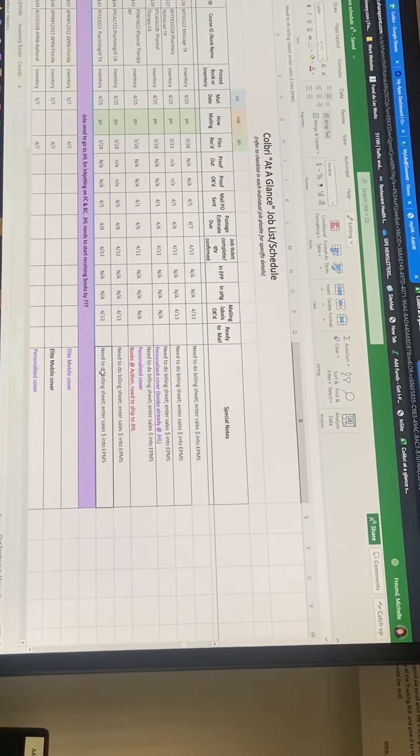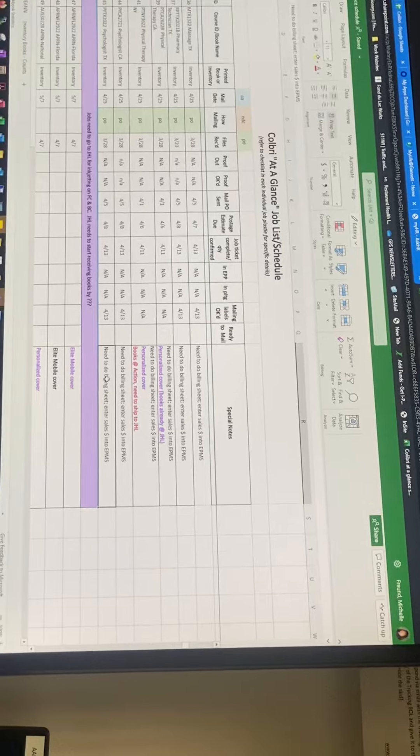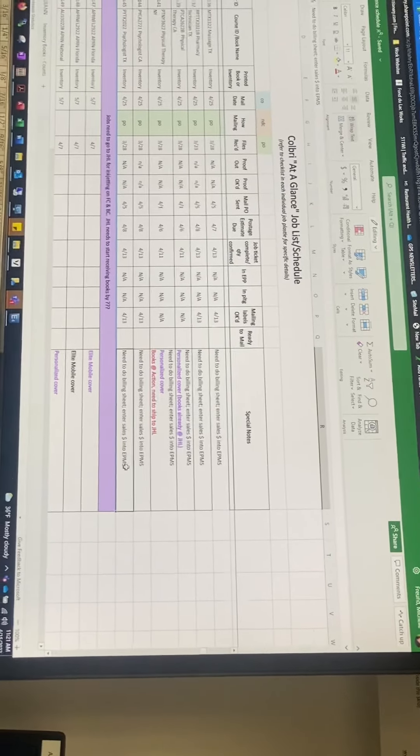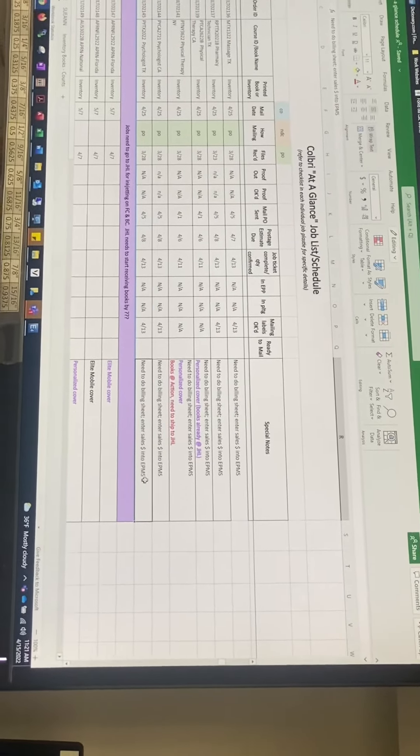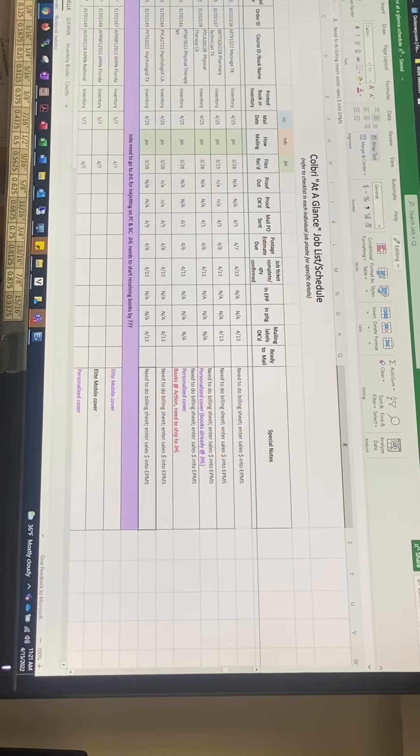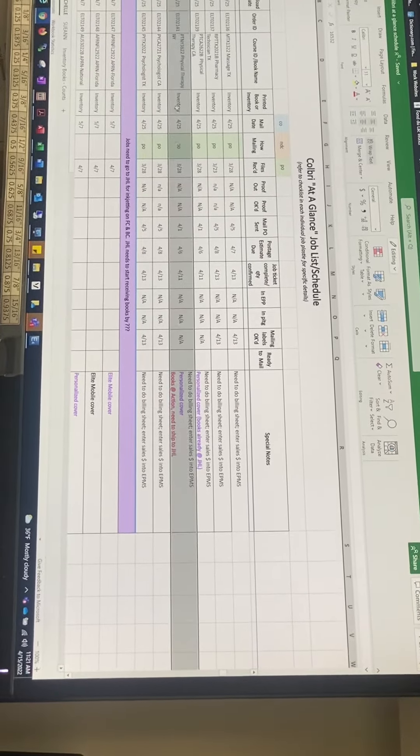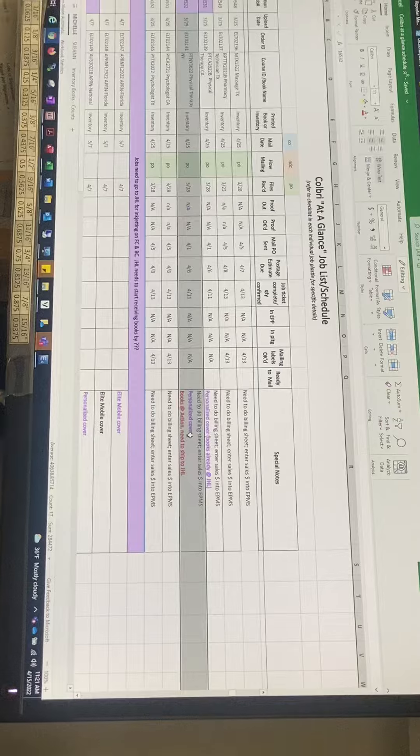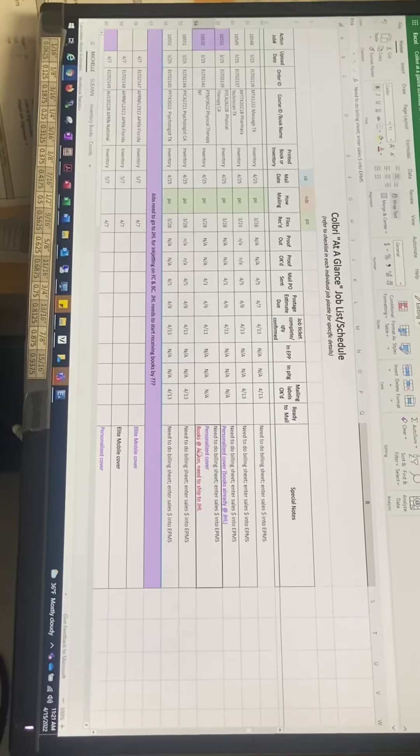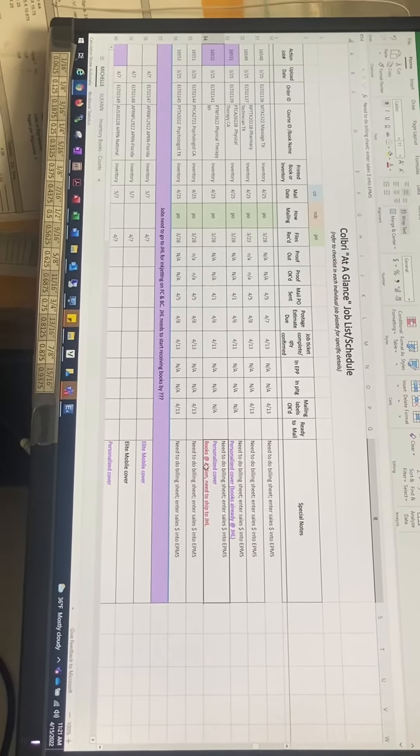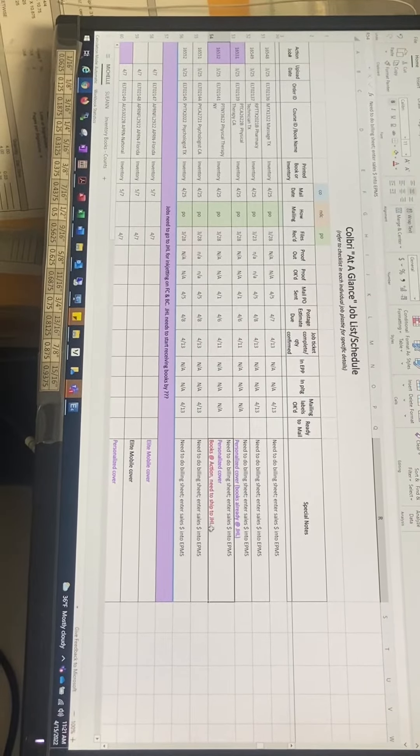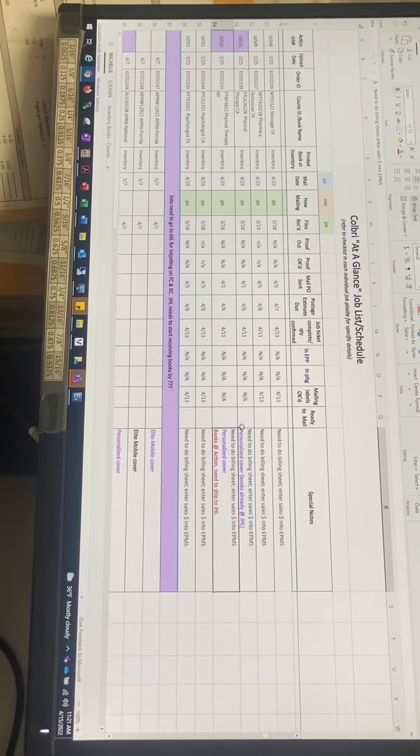What I still need to do: need to do billing sheet, enter sales in the EPMS. If it's a personalized cover, I will indicate personalized cover books are at Action, we need to ship to JHL.